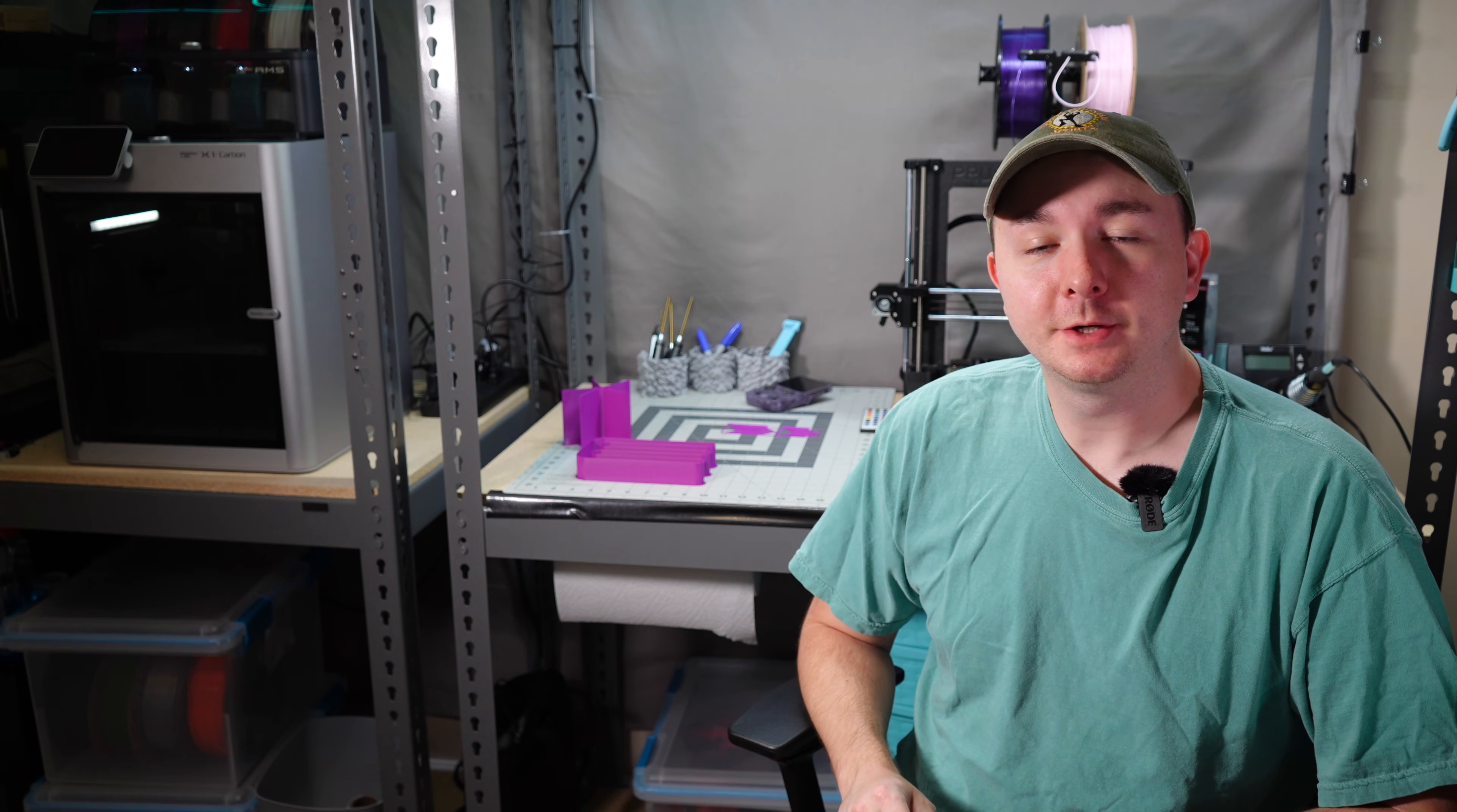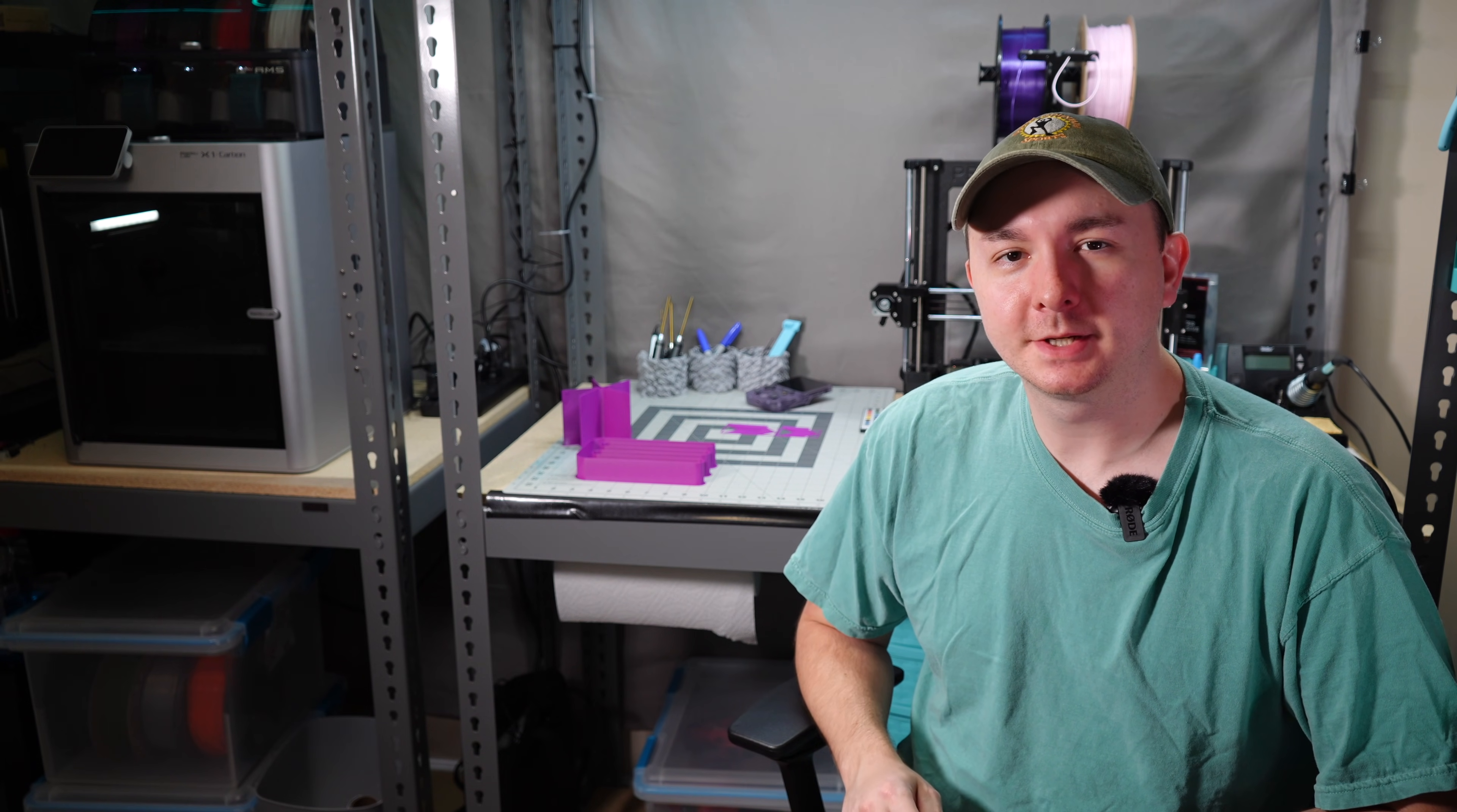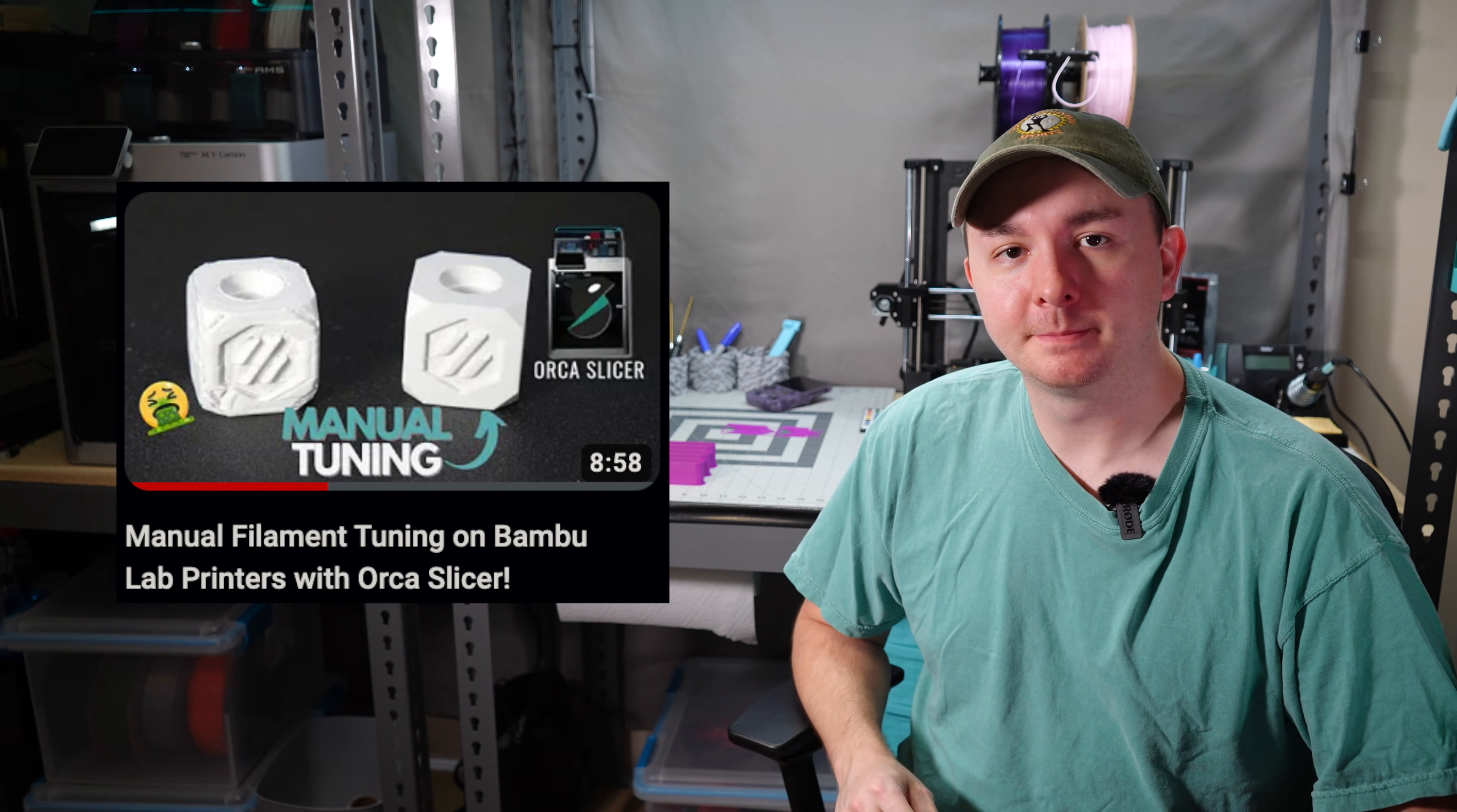In a previous video, I covered using the built-in calibration tools in OrcaSlicer to tune Pressure Advance and Extrusion Multiplier. Using those built-in calibration tools is an easy way for anyone to get started in tuning their printer, and I think that video is a good first step.